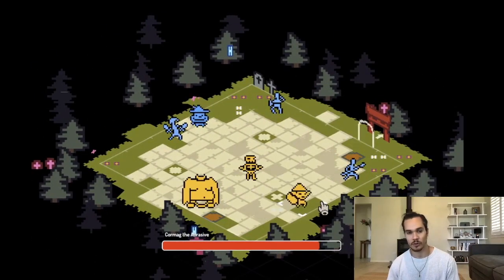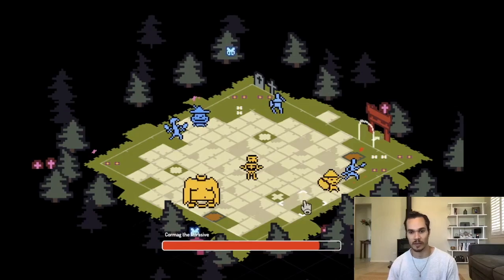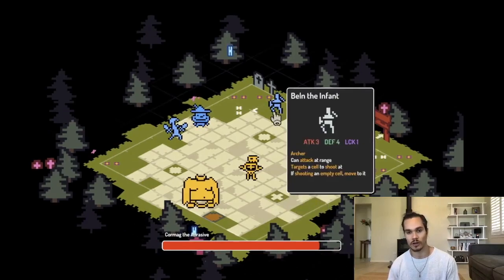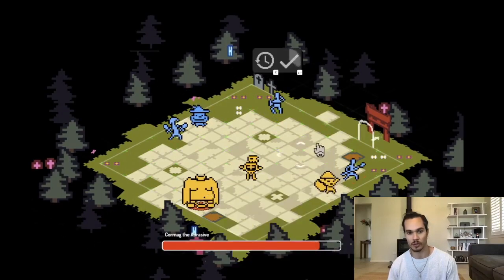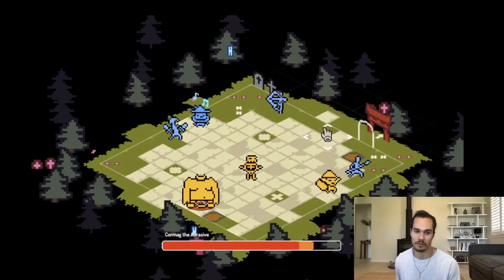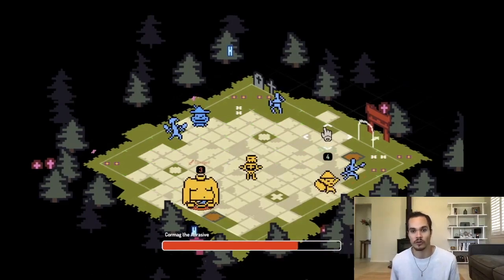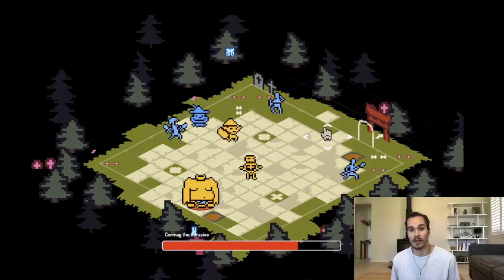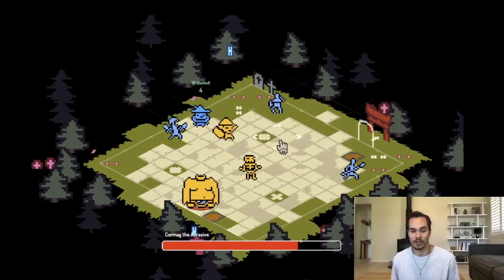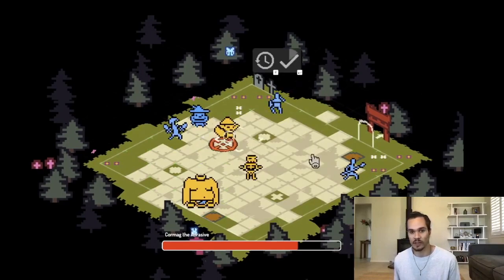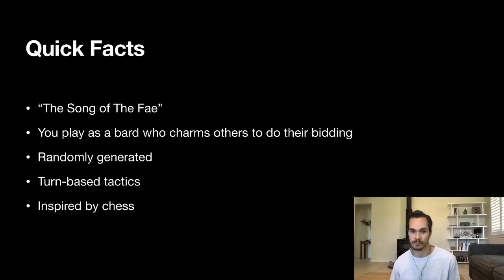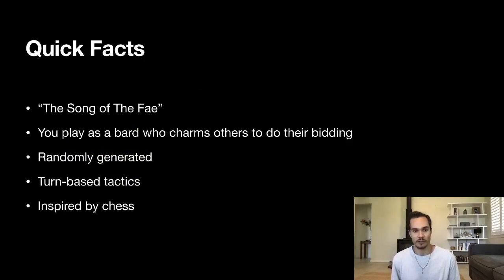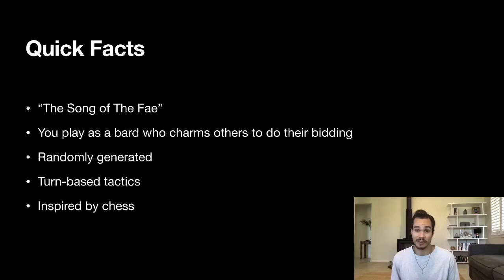If you want to learn anything more about the game, just visit the website or follow me on Twitter. We also have an official Discord and there's a demo for the game out now on both itch and Steam. Quick facts about the game: it is indeed called Song of the Fey.